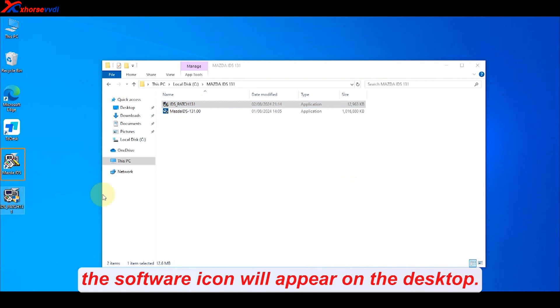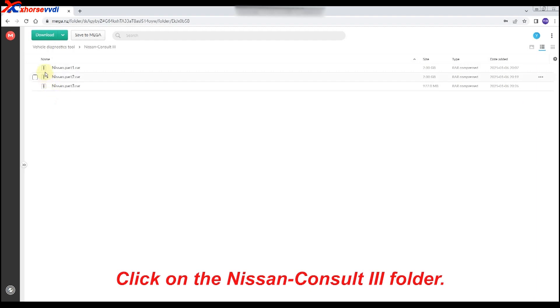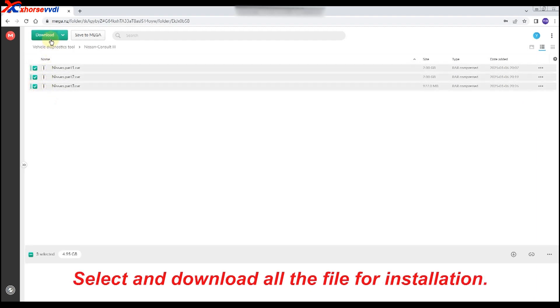Click on the Nissan Consult 3 folder. Select and download all the files for installation.